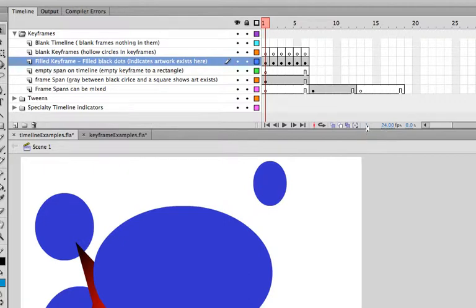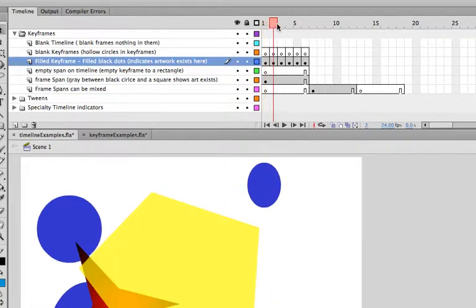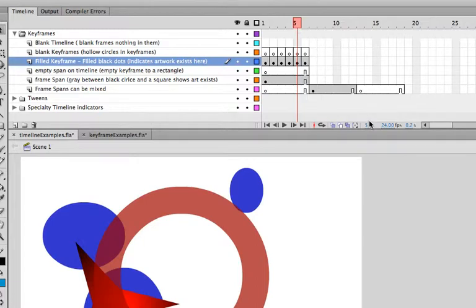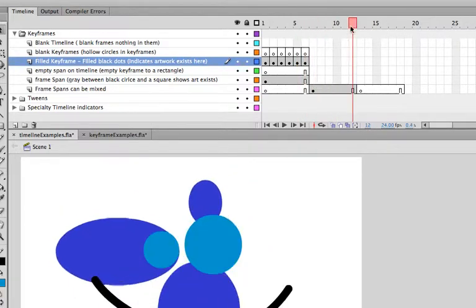Also, notice that there's a little number 1 here. The number 1 actually indicates what keyframe that we're actually seeing right now. So, if I took this little red box, this current time indicator, and scrubbed it across, notice how that number changes. So, that number indicates where we currently are in the timeline.